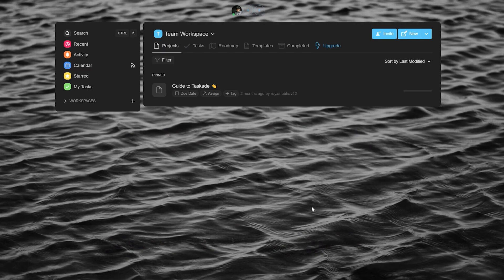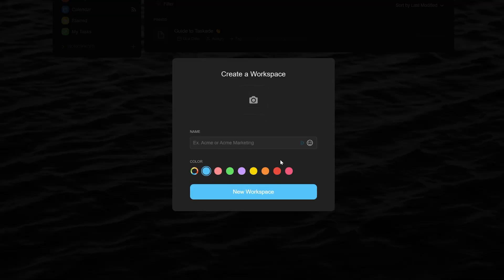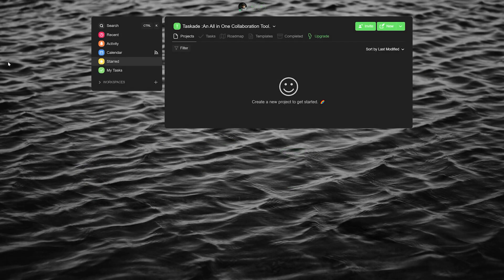Taskade aims to be an all-in-one collaboration tool. We do everything to help you nurture an idea from its inception to its completion. Taskade primarily works through workspaces where you can add your team members and work remotely but in real time across all devices.